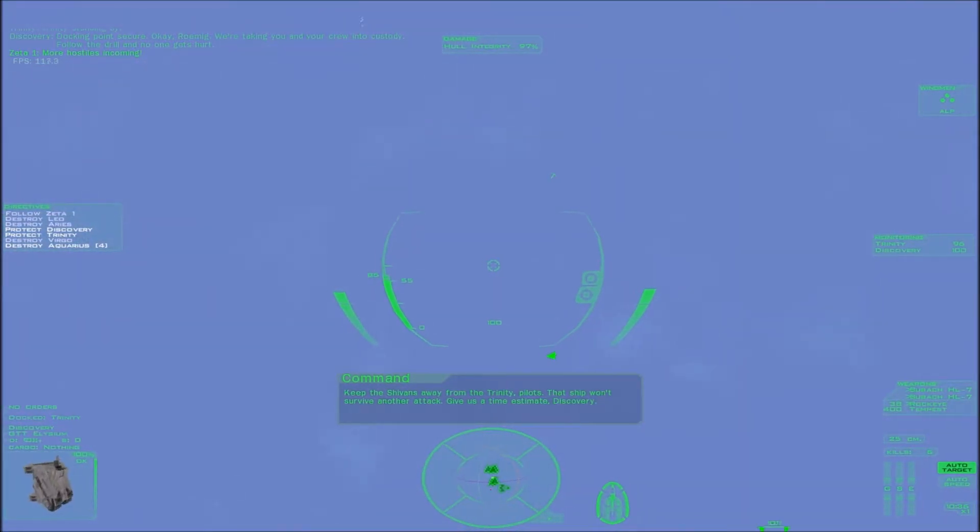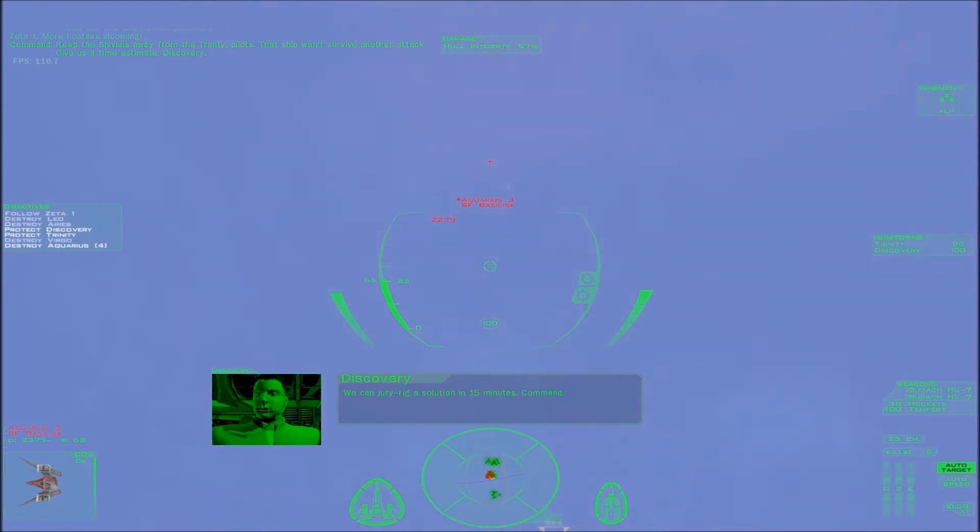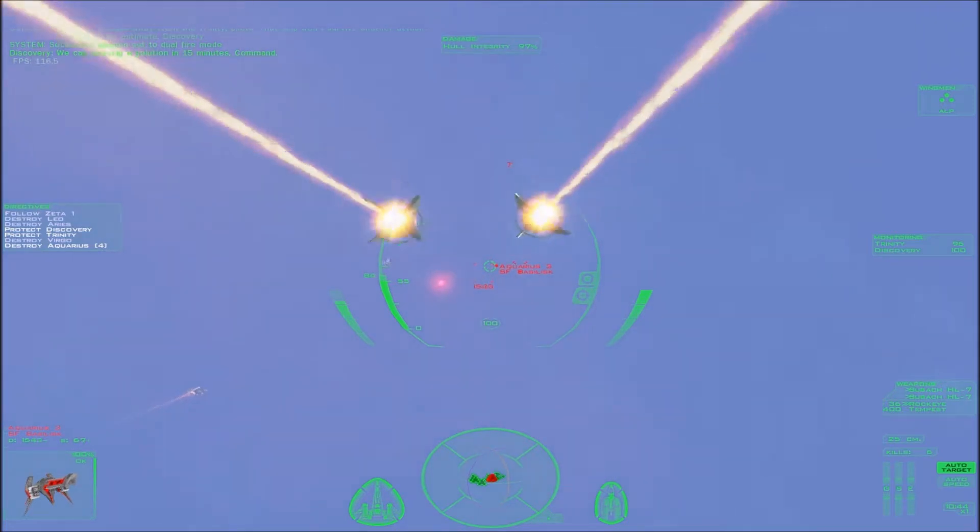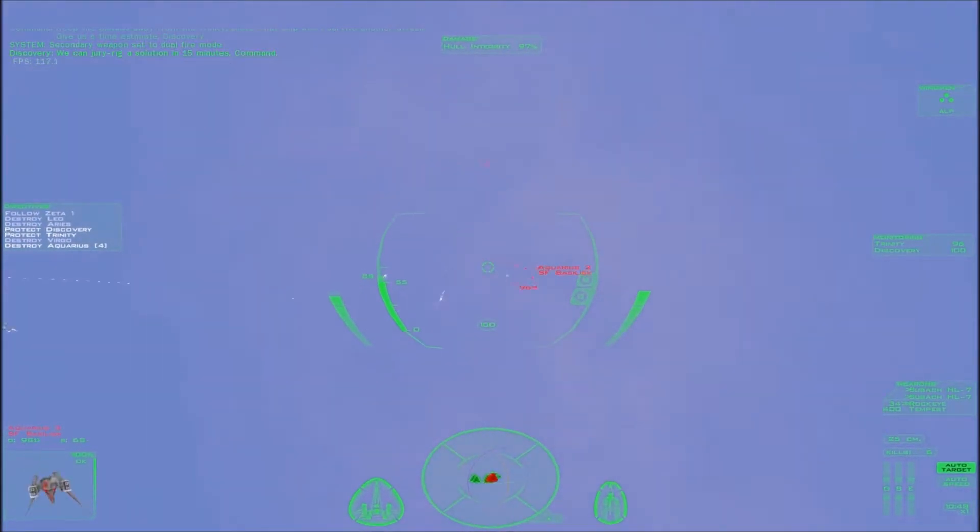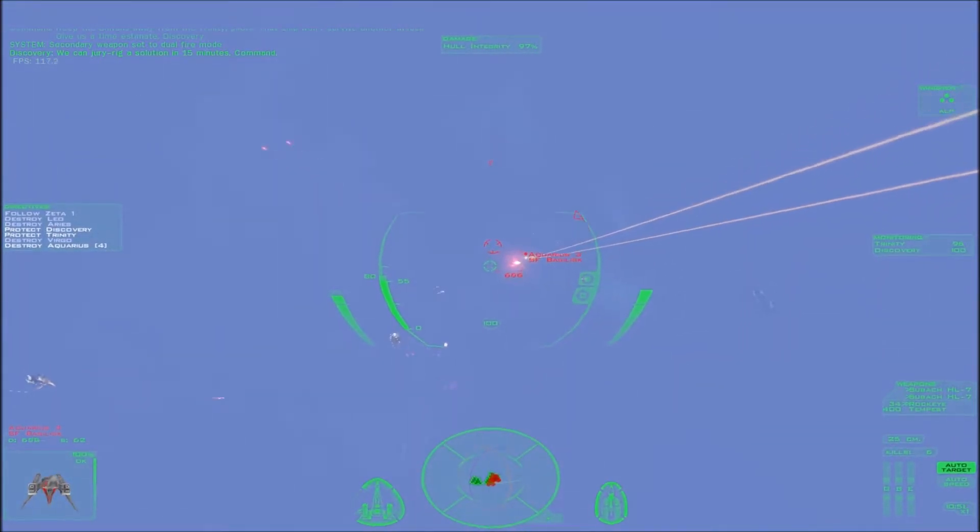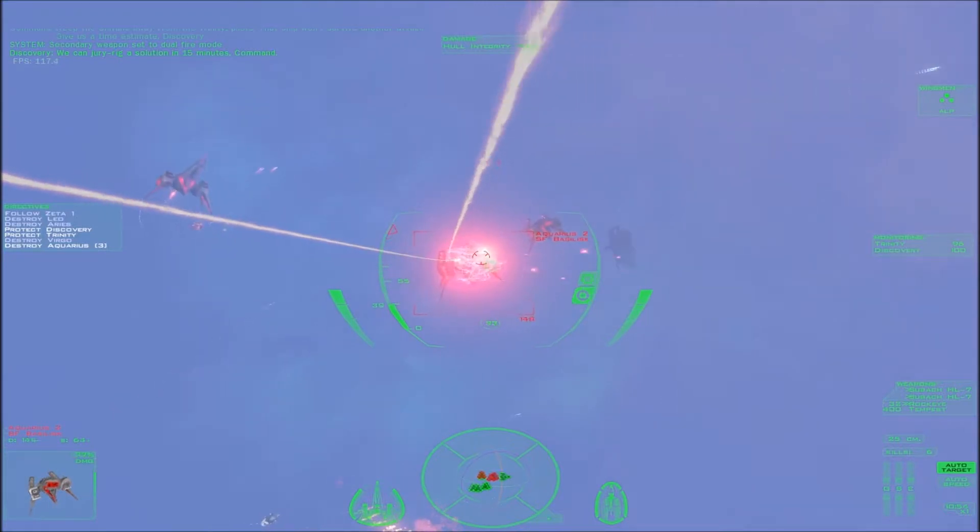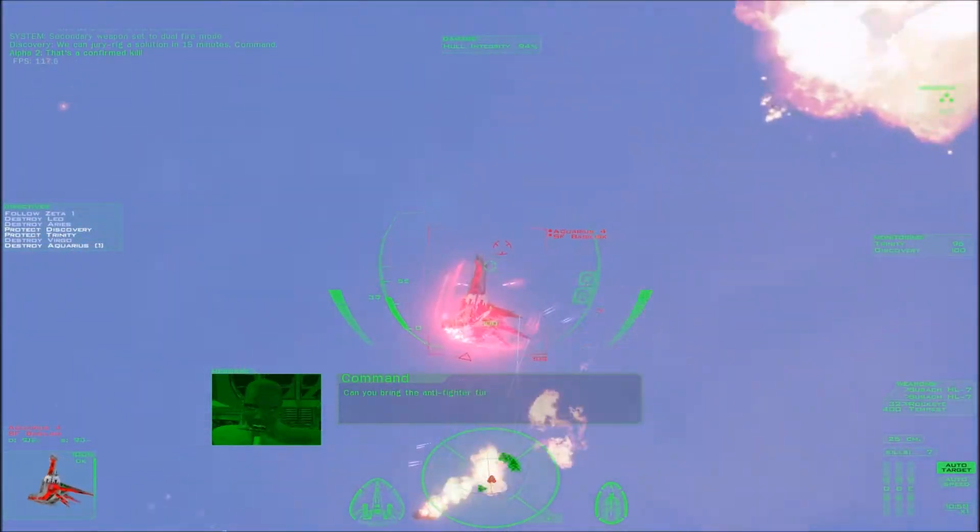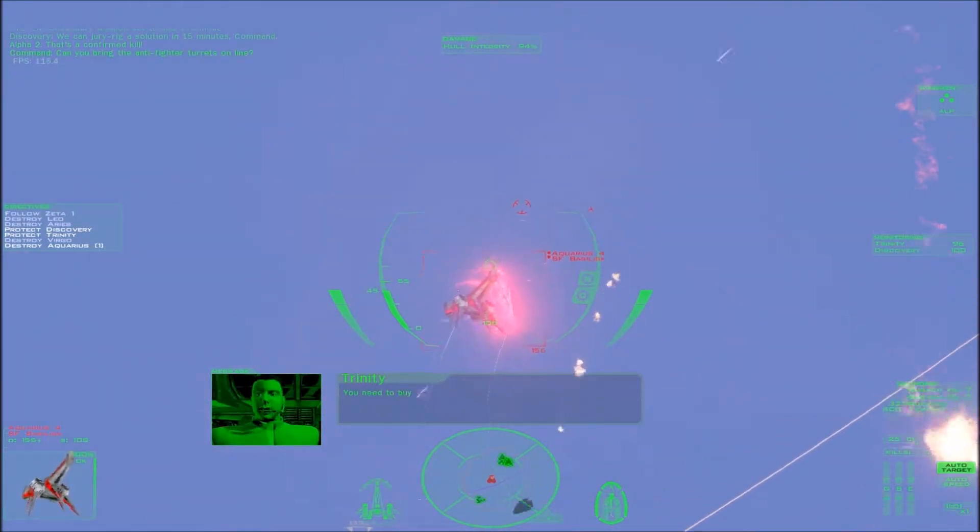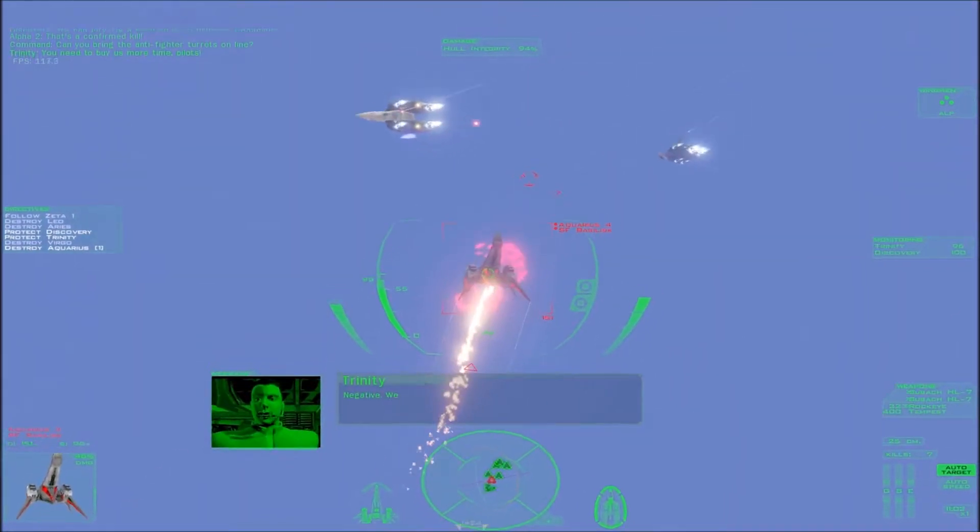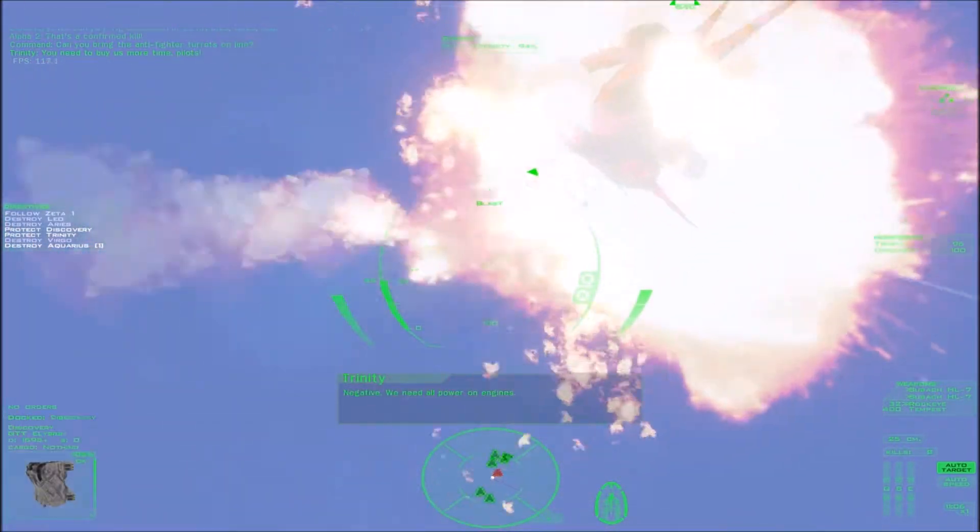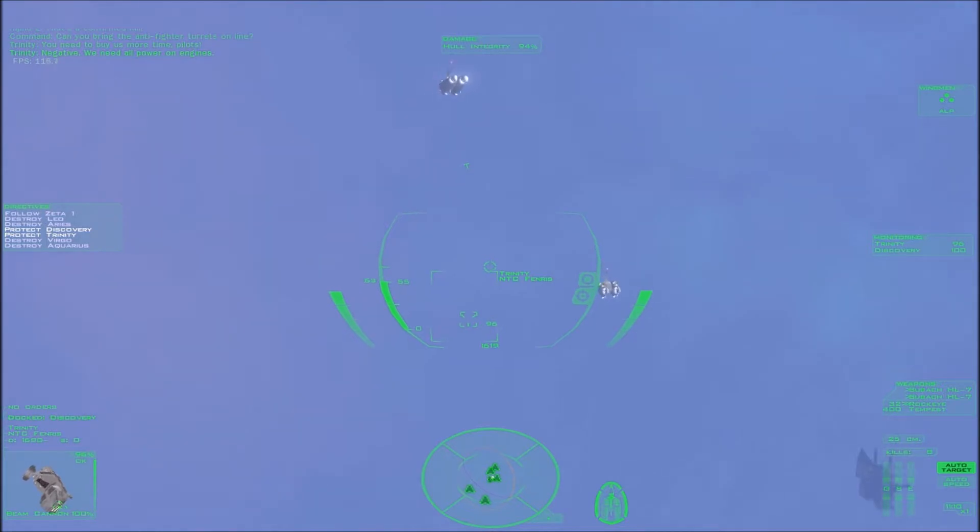Give us a time estimate, Discovery. We can jury rig a solution in 15 minutes, Command. 15 minutes? Are you serious? At least. Can you bring the anti-fighter turrets online? Can you supply us more time, Pilot? Negative. We need all power on engines. Fifteen minutes is stupid. Affirmative.